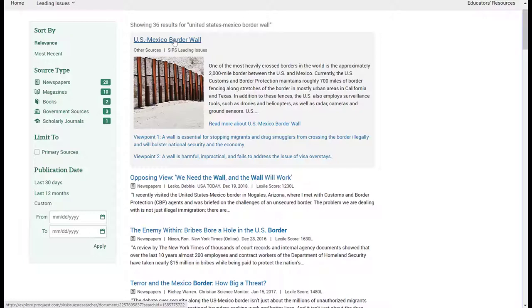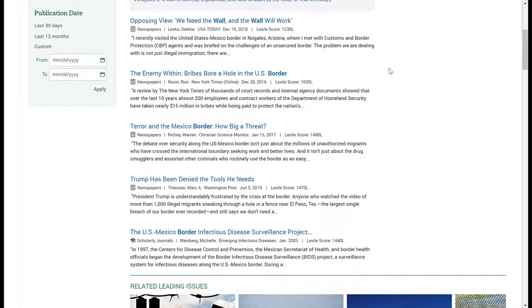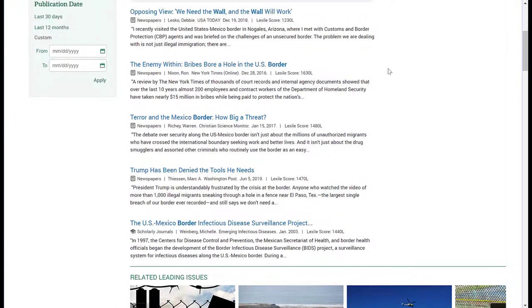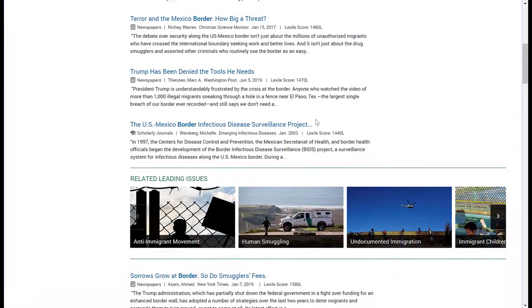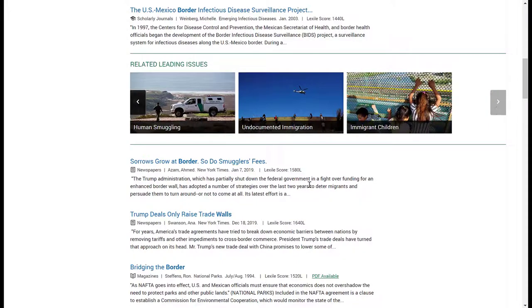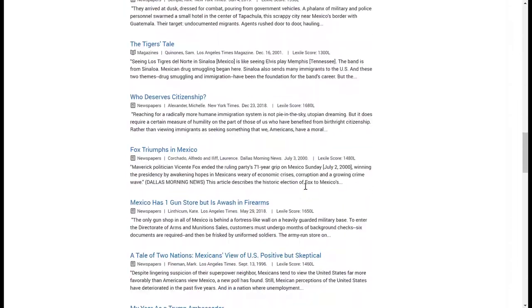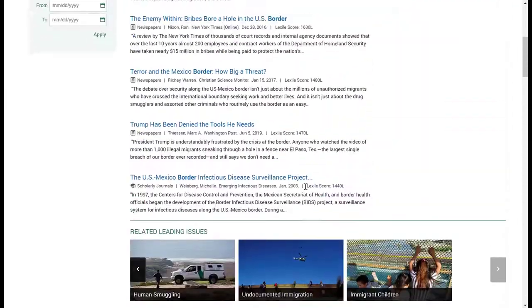I can select the main topic, but I can also scroll through and see what other articles appeared with my search. You'll notice that 'border' was put in bold and 'wall' was put in bold. And then here at the bottom there are some related leading issues such as anti-immigrant movement, human smuggling, and I can keep scrolling to the right to see what else there is, and keep scrolling through the results to see if any of these articles pertain to what I'm looking for.